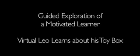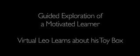This demonstration shows how Leo can participate in guided exploration to learn about his environment, a new toy box. His internal motivations drive an exploratory behavior that can also be influenced by interactions with a human partner.